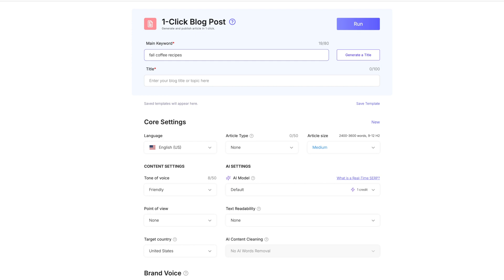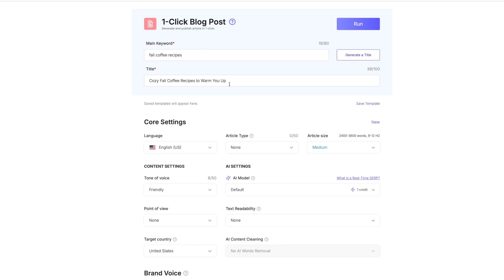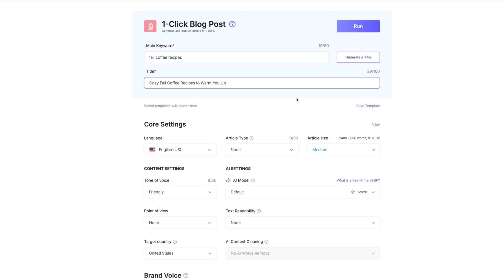I'm going to take that keyword, fall coffee recipes, and that's the keyword I'm going to use. I'm going to ask it to generate me a title. We just click on generate title and it gives cozy fall coffee recipes to warm you up. I actually really don't mind that, but if you did, you could just hit generate title again and it would give you something else.